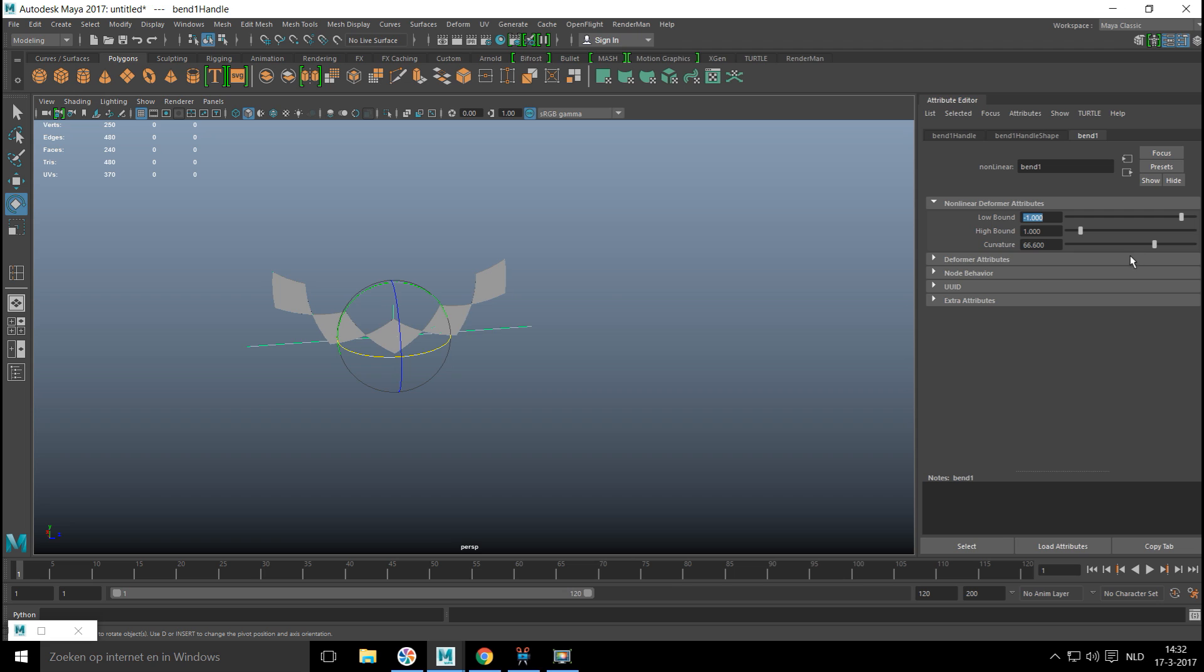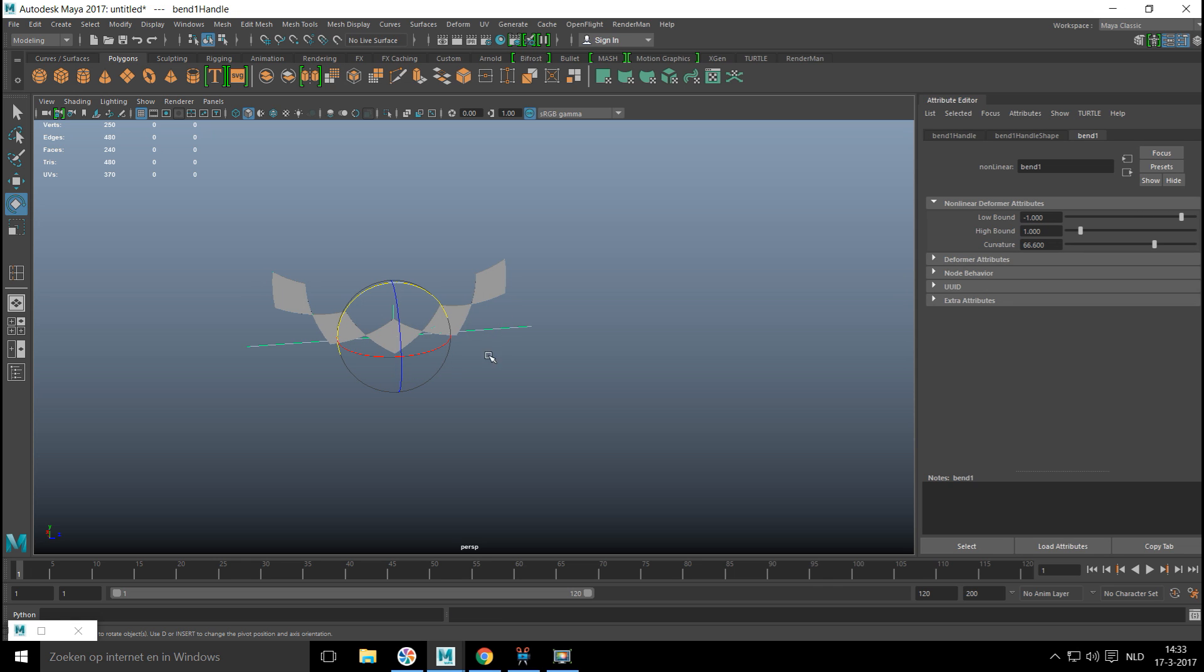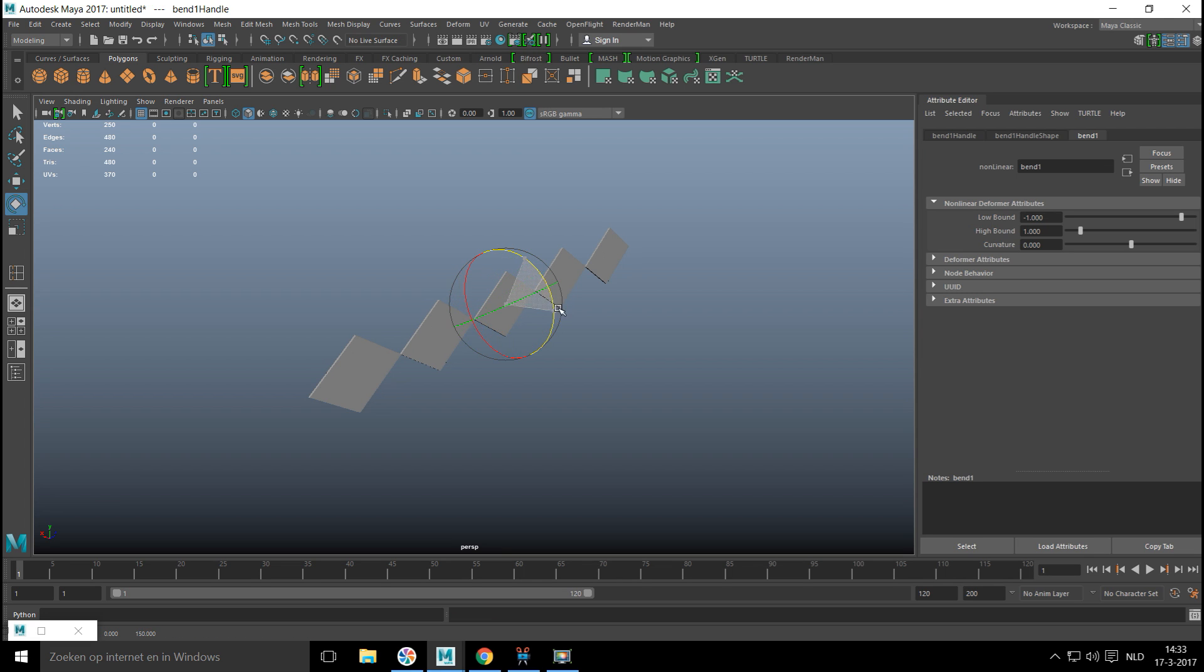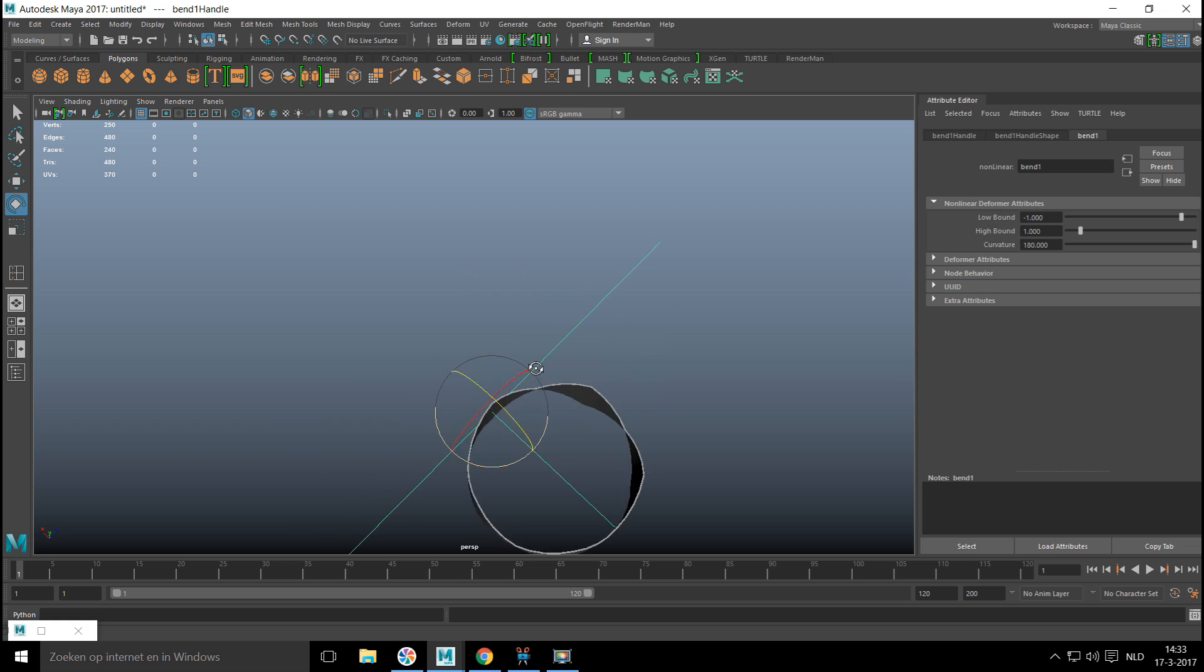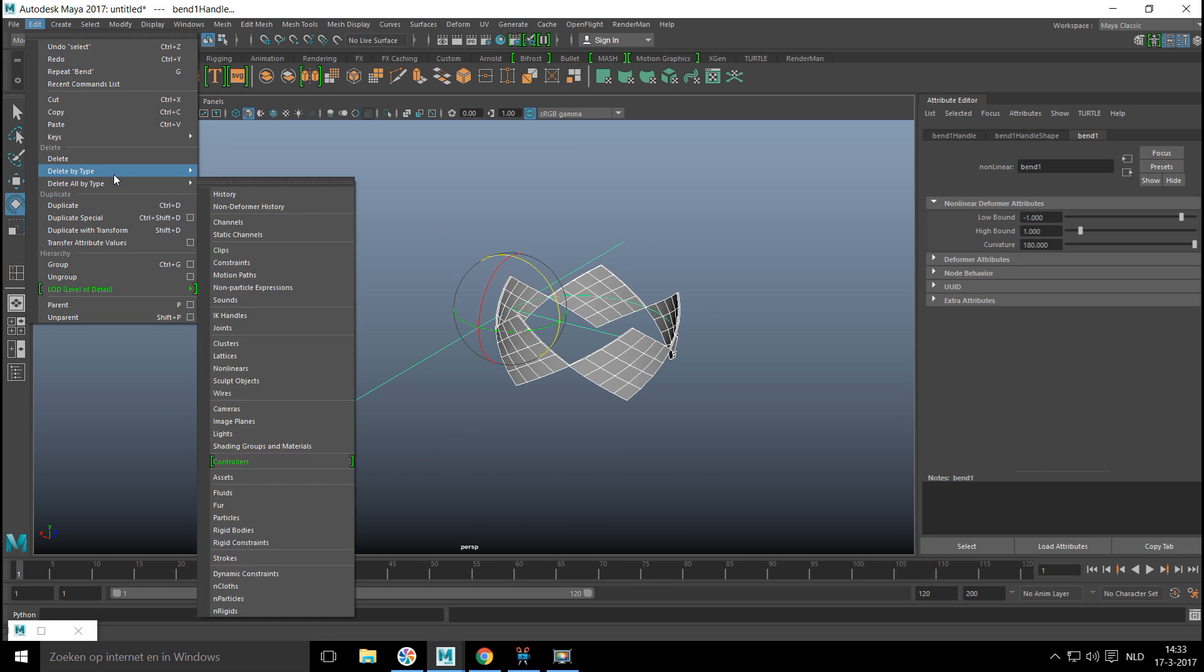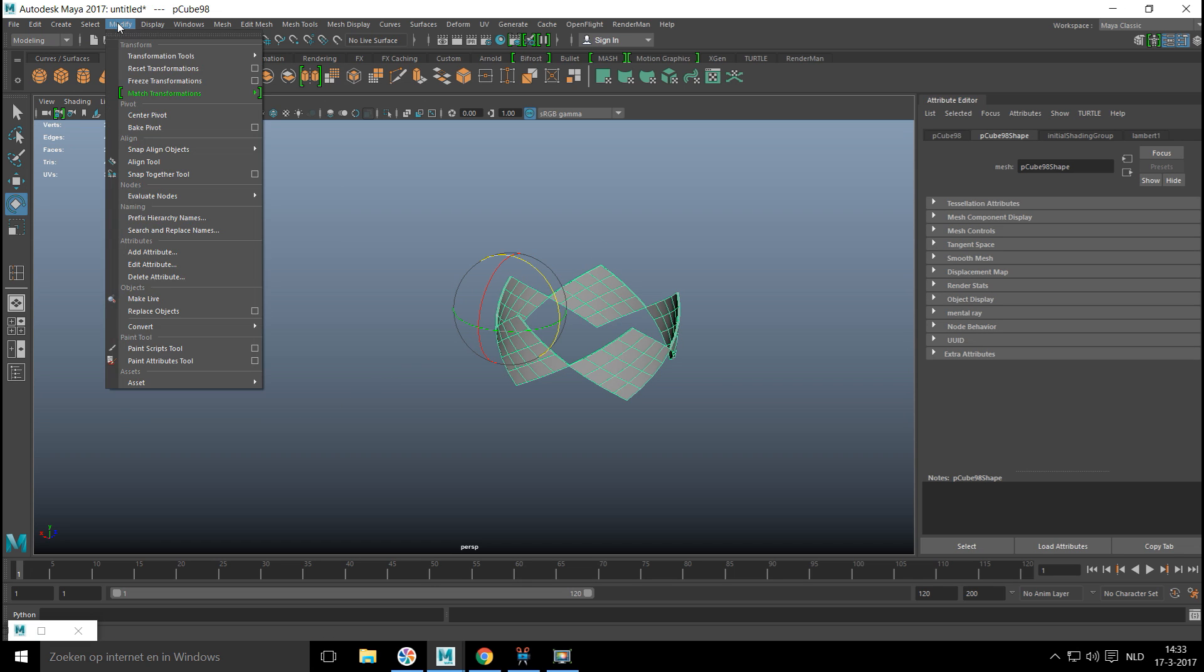It's not bending in the right direction so we need to rotate the handle a bit more, hold down J. Now we should be good. Let's try that and there we go. We're gonna go all the way around 180 degrees. Once we're happy with that, we're gonna drag select it and go to Edit, Delete by Type, History, and then Modify and Center Pivot.